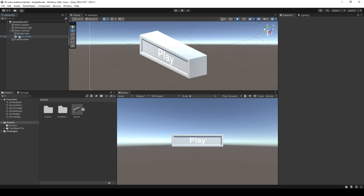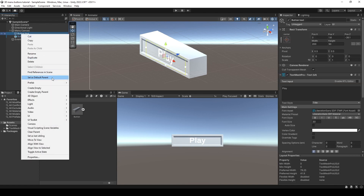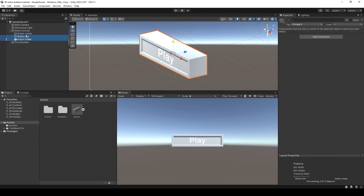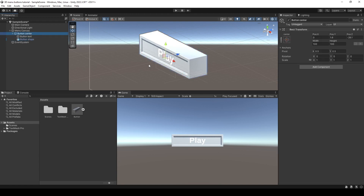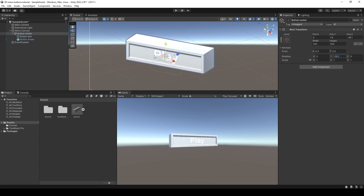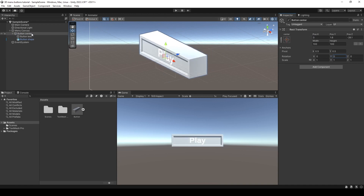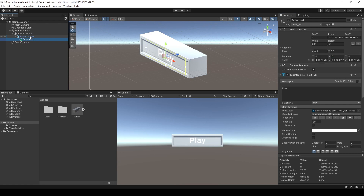Inside the button I'm going to create an empty object, name it 'button center', then move it above and move the shape and text inside the button center. We can move the button center and check if everything is linked — for example if I rotate it on the x or y-axis everything rotates together. Now we're going to move the text inside the button shape so when we animate the button shape the text will move too.